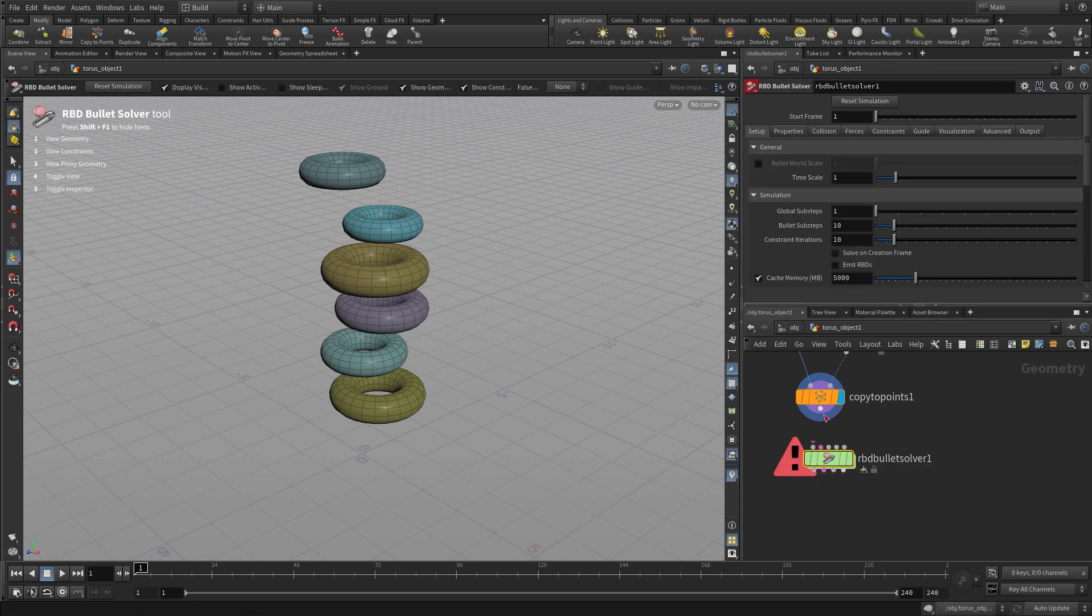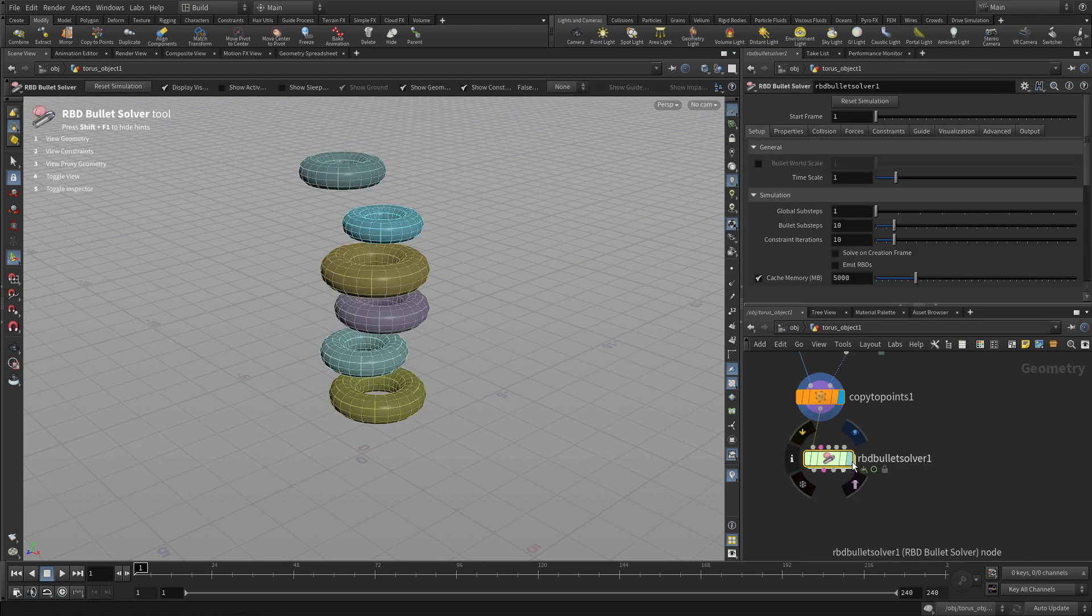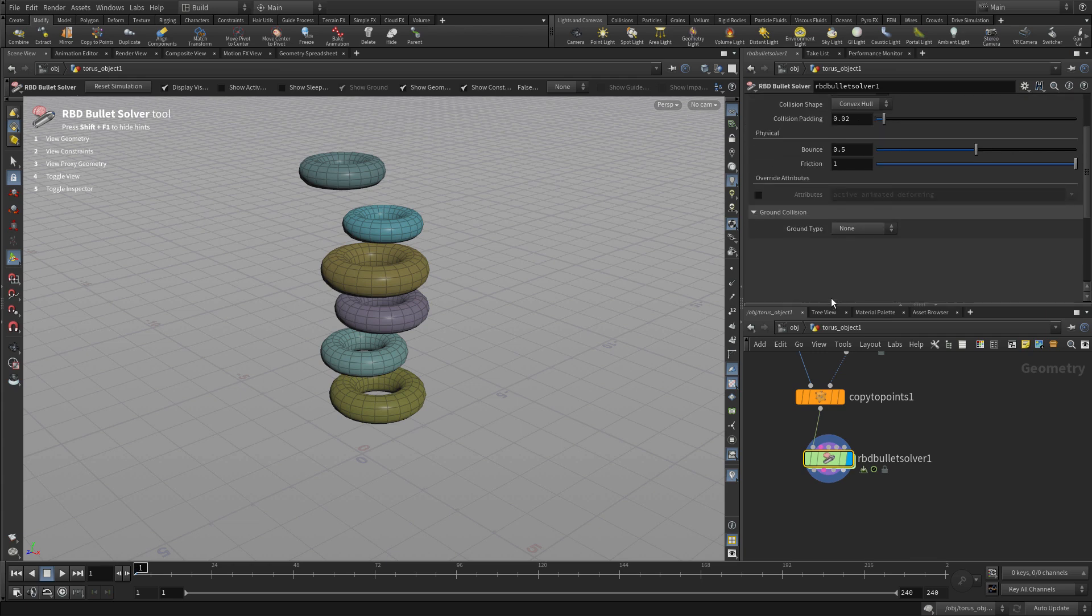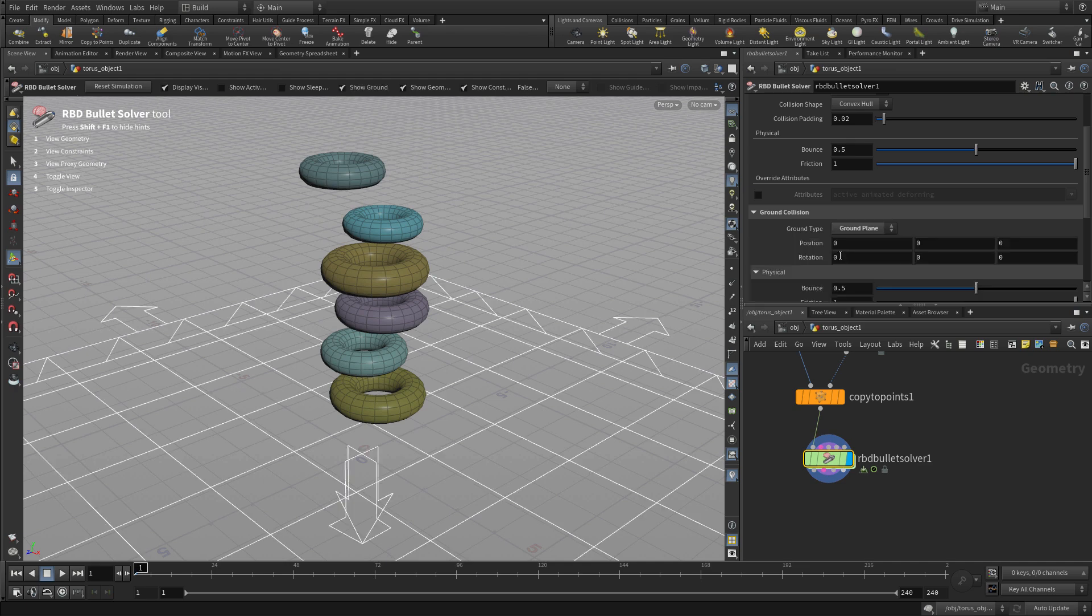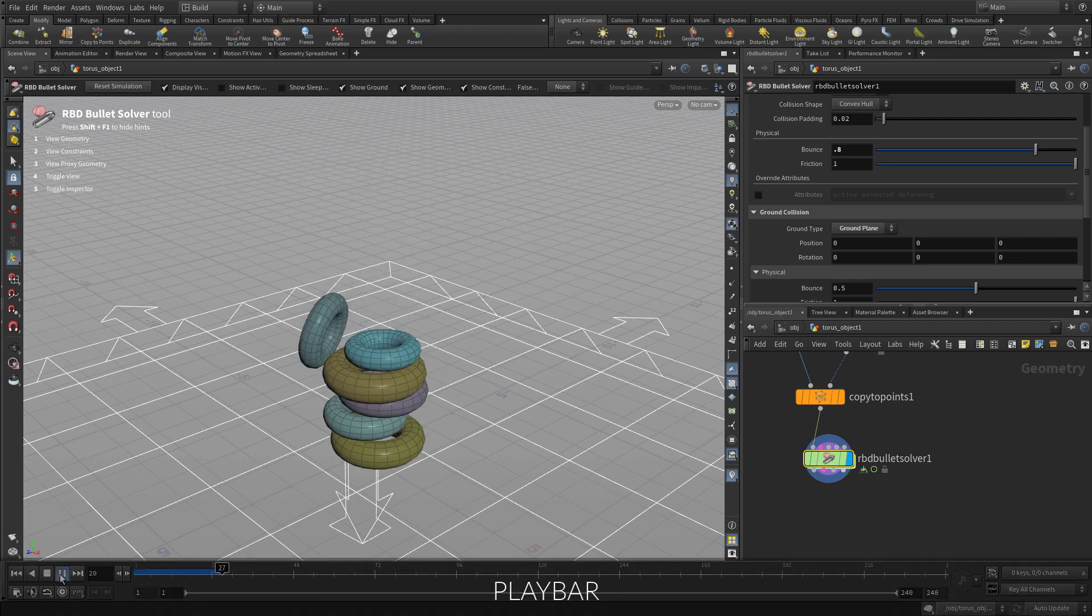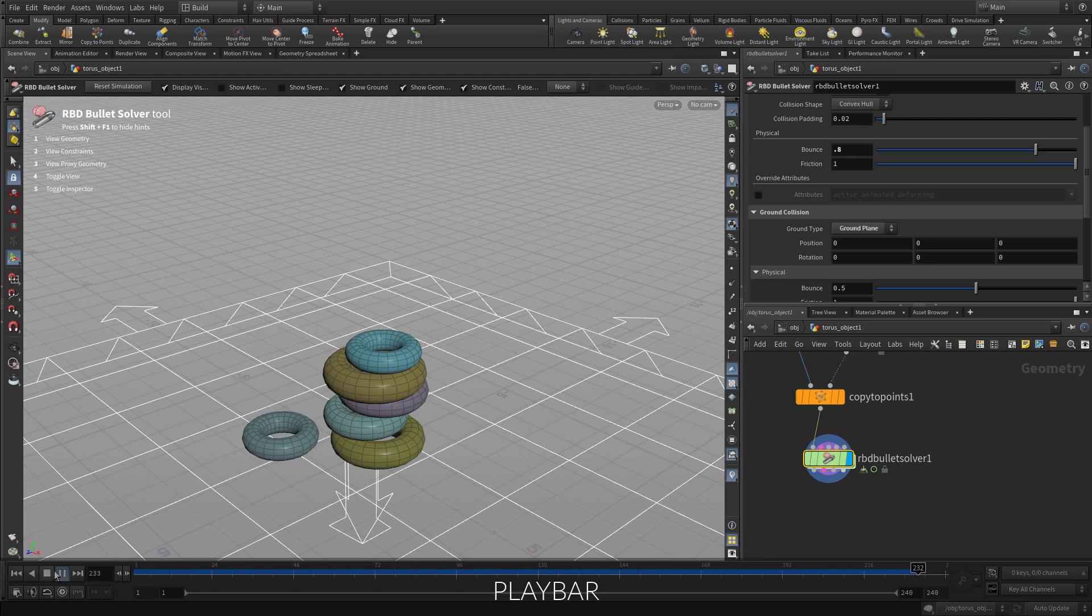Let's go in here and we're going to go tab, RBD bullet solver. We're going to set the display flag on that. And now we can go in and set a ground plane, add some more bounce in and press play. Now they sort of all landed on top of each other.